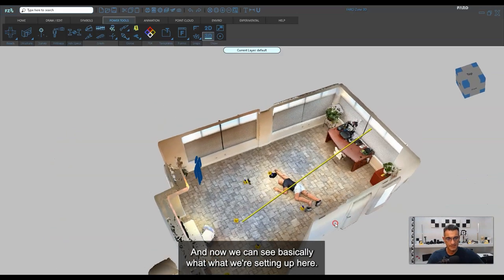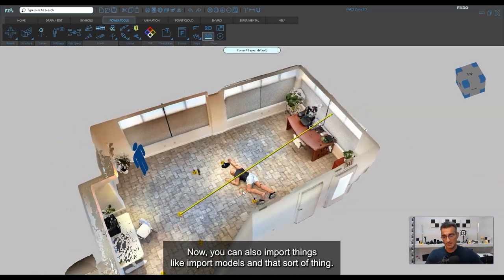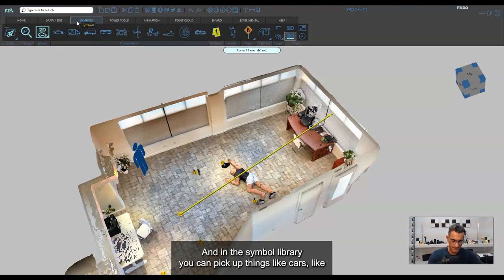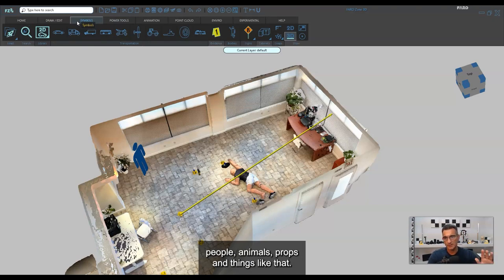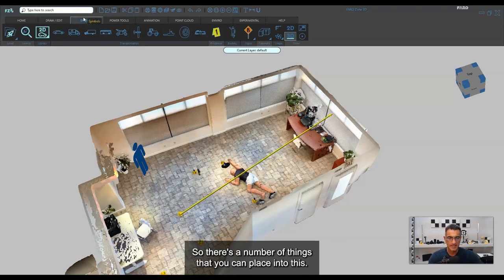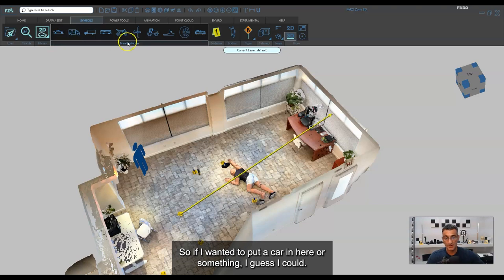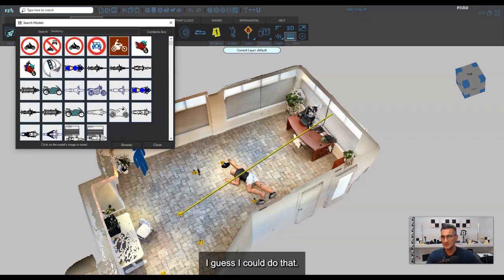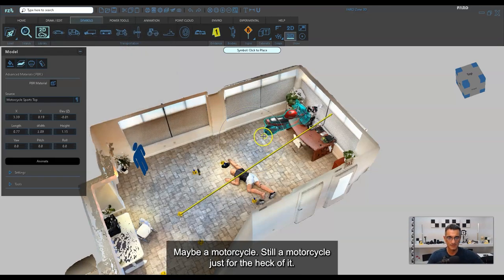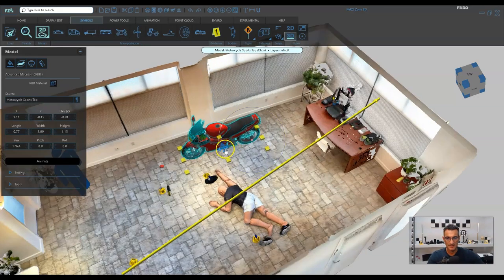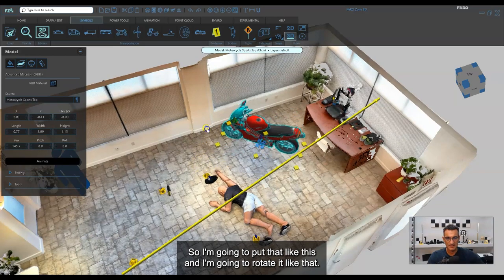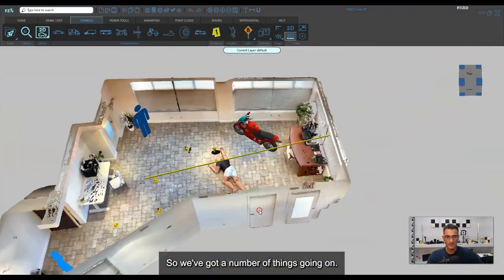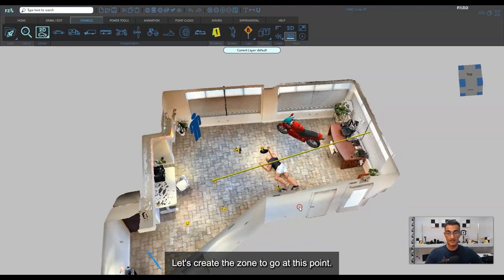You can also import 3D models from the symbol library — things like cars, people, animals, and props. I'll search for a motorcycle just for fun. Maybe somebody was working on their motorcycle project here. I'll place it in the scene and rotate it. Who wouldn't want a motorcycle? That looks pretty good.